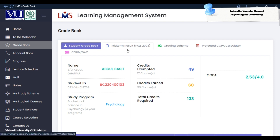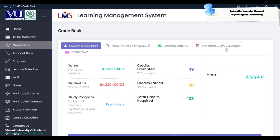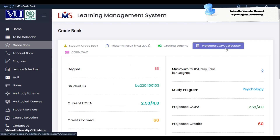Student grade book, midterm result, fall 2023, grading scheme — project CGB Calculator and COM-DAC. When I clicked on the CGB Calculator, many students asked me: what is the reason why these courses show up?